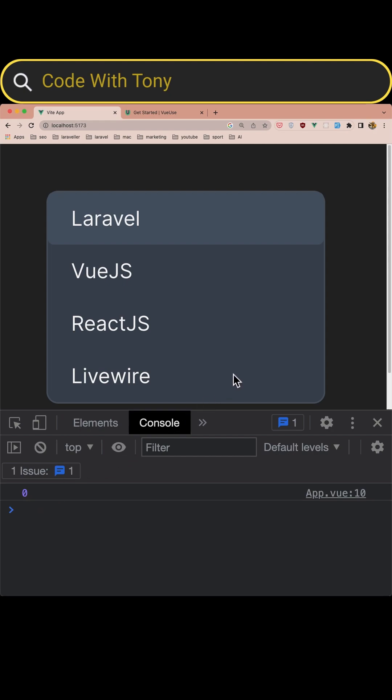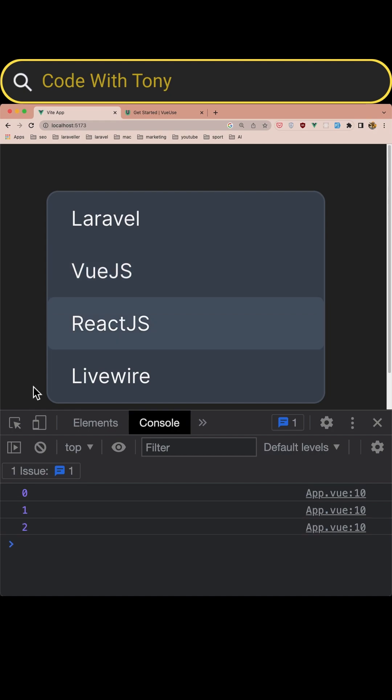If I hit again arrow down now we have Vue.js and the value is one as you can see here. And if I select again the arrow down, ReactJS and again Livewire and the value is three.